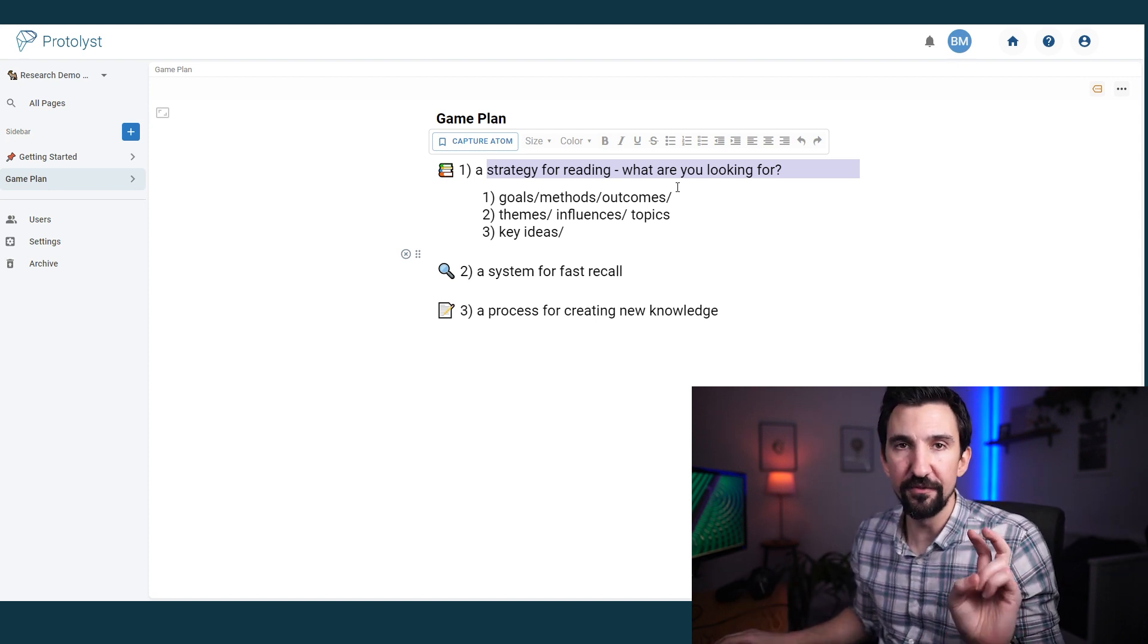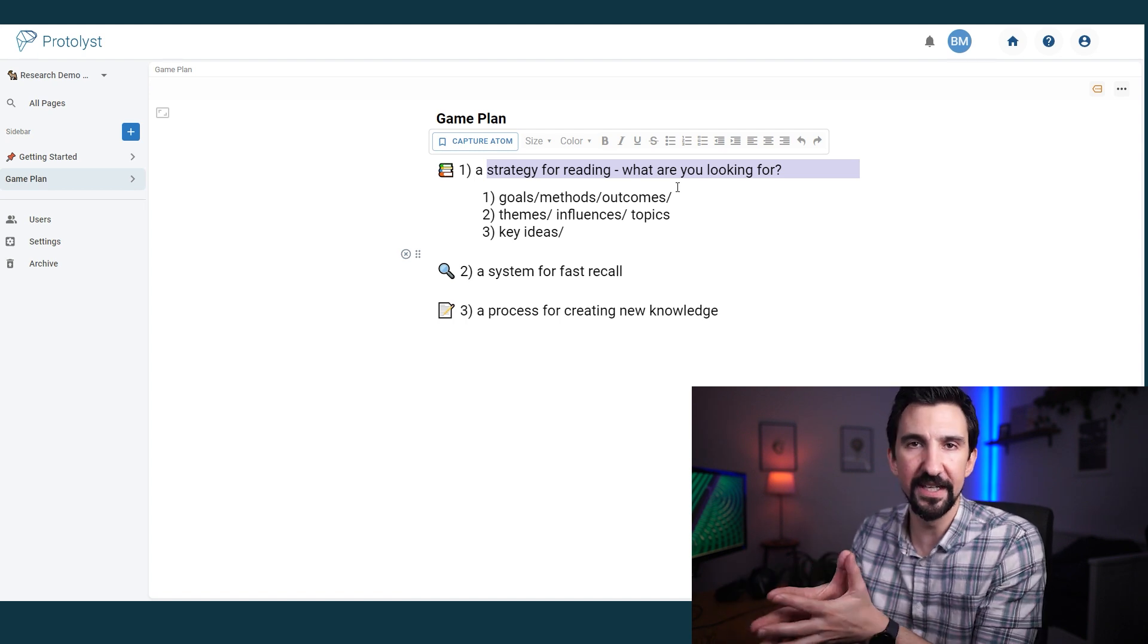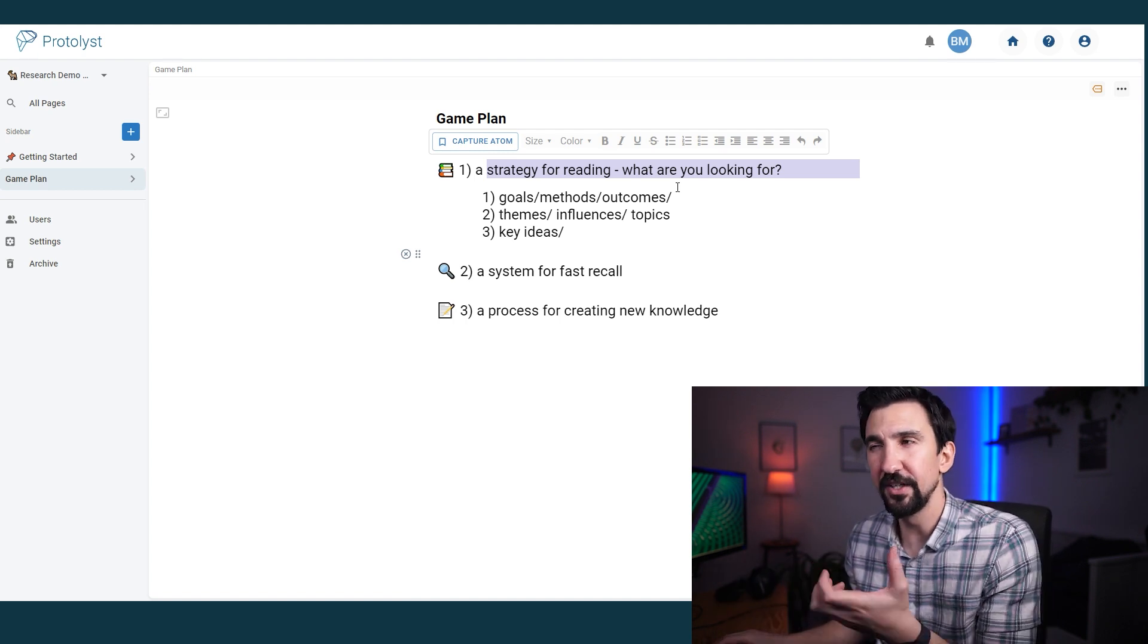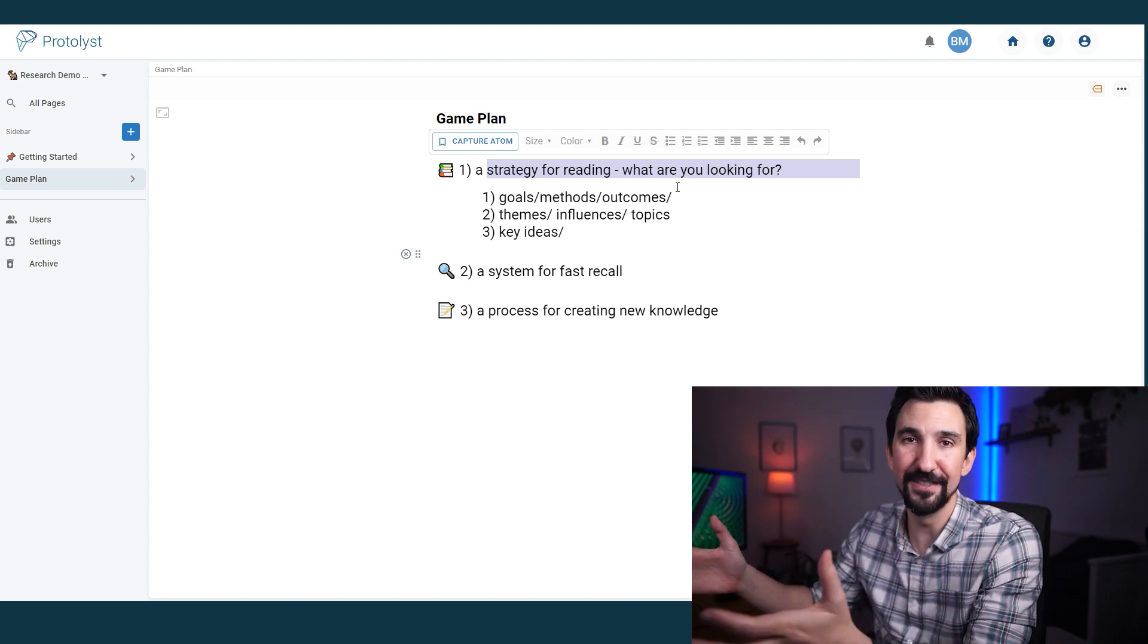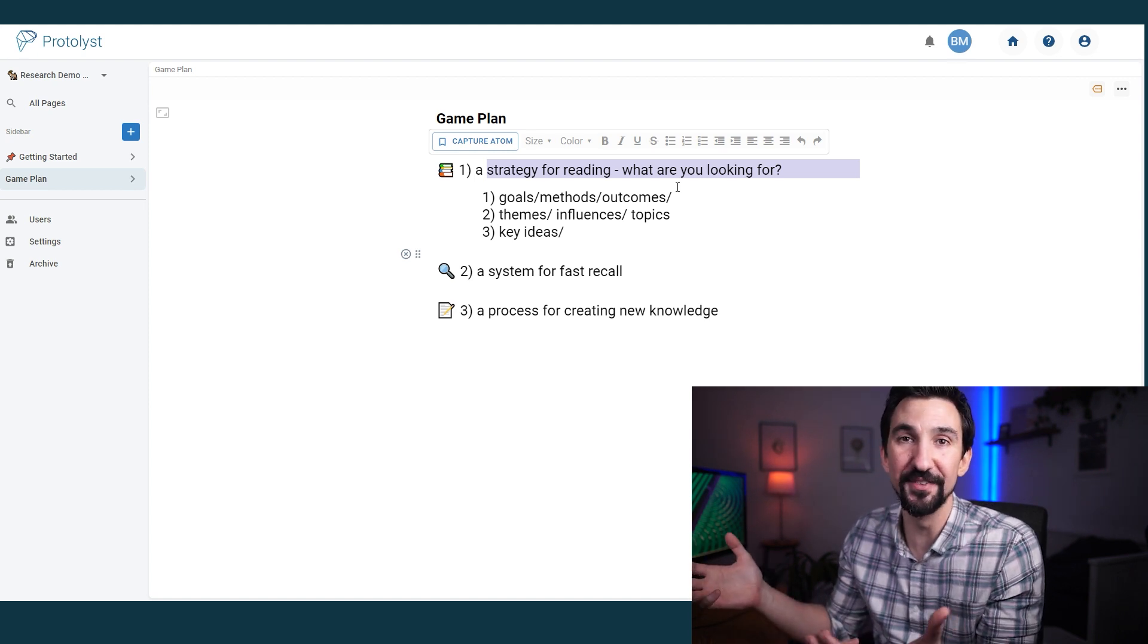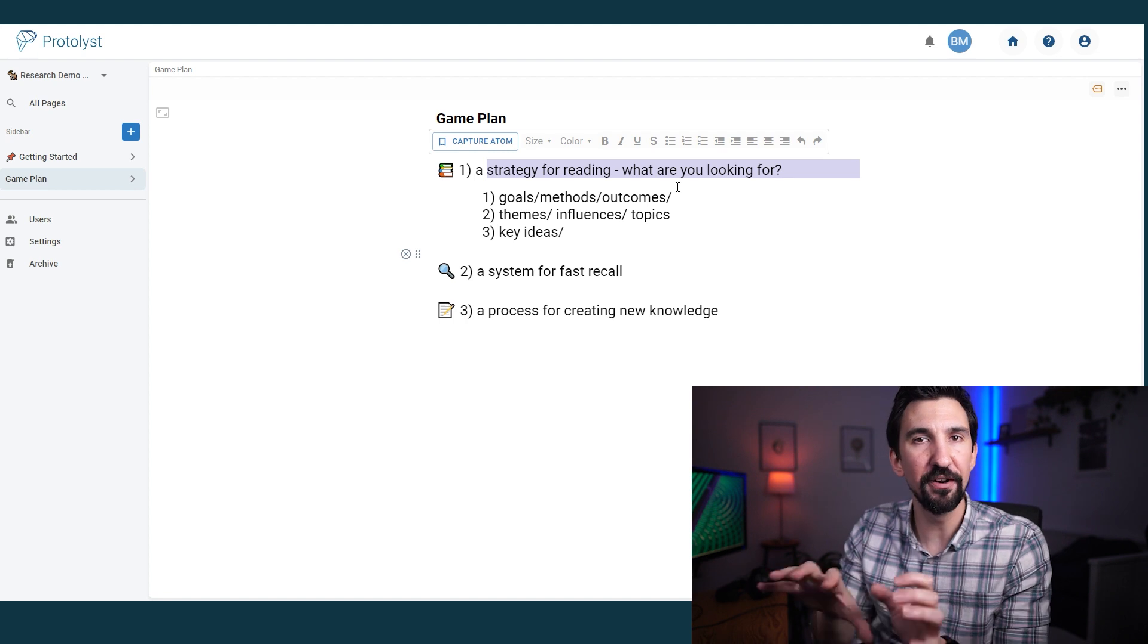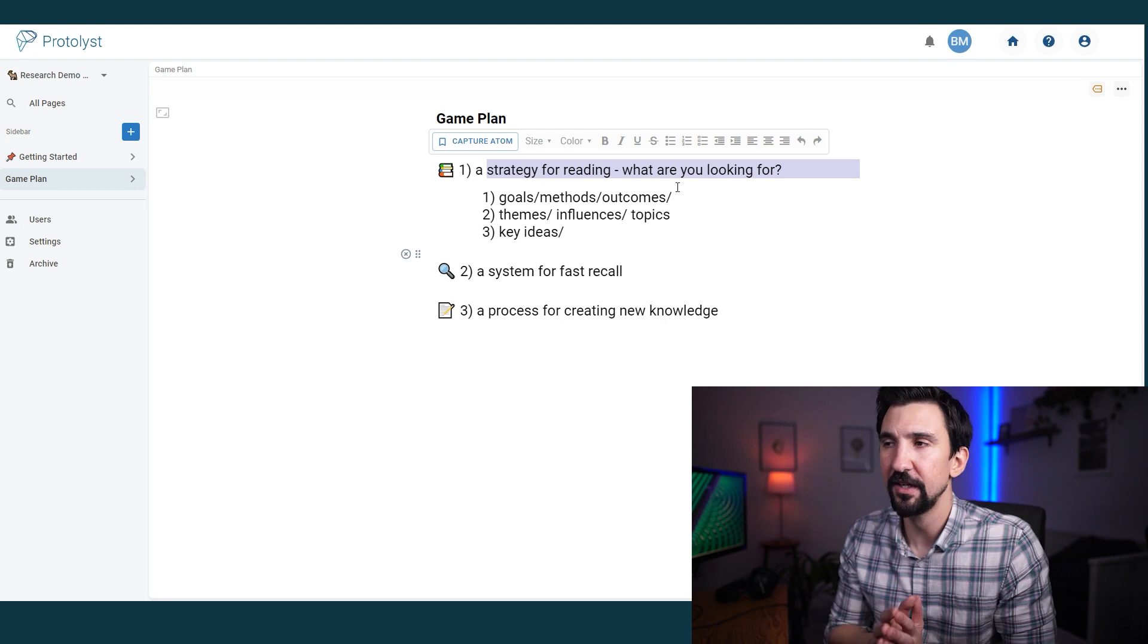Number two, I want a fast system for recall and I'll show you how I do that in this system. And number three, how we actually then go from taking knowledge logged in our platform to outputting the point in all of this, creating new knowledge or at least referencing old knowledge to make sure that our new research themes are going along the right direction.